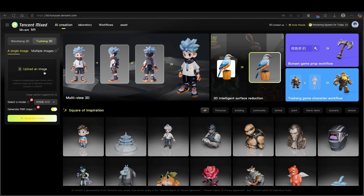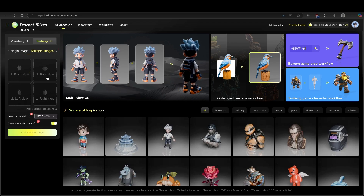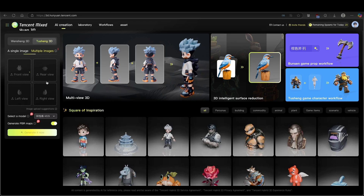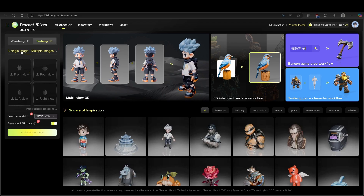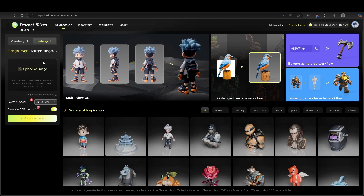You will have to click on Upload an Image. However, you also have a second option, which is Multiple Images. You can, for example, upload the character from Front View, Rear View, Right View, and Left View, and the mesh will be more complete. Now I will guide you through a single image first, so make sure that you have an image ready.